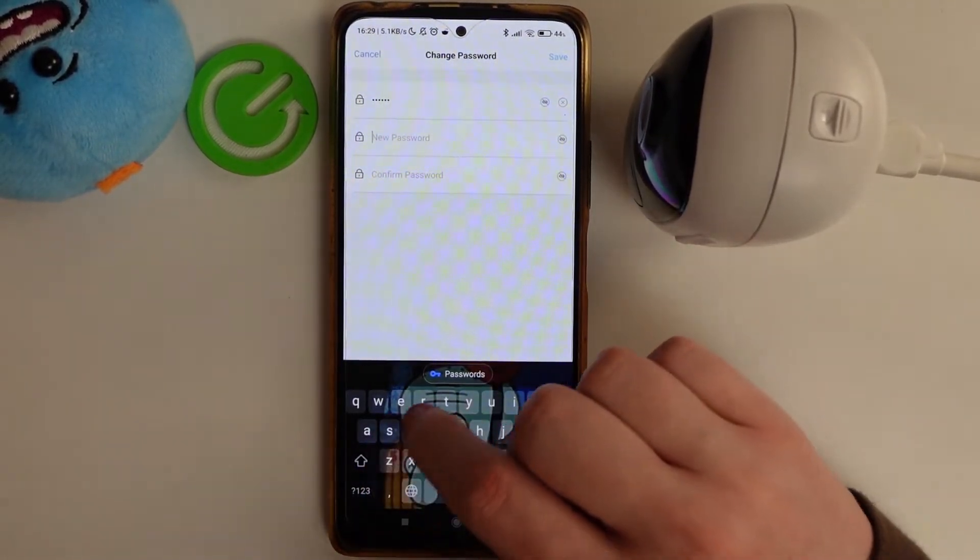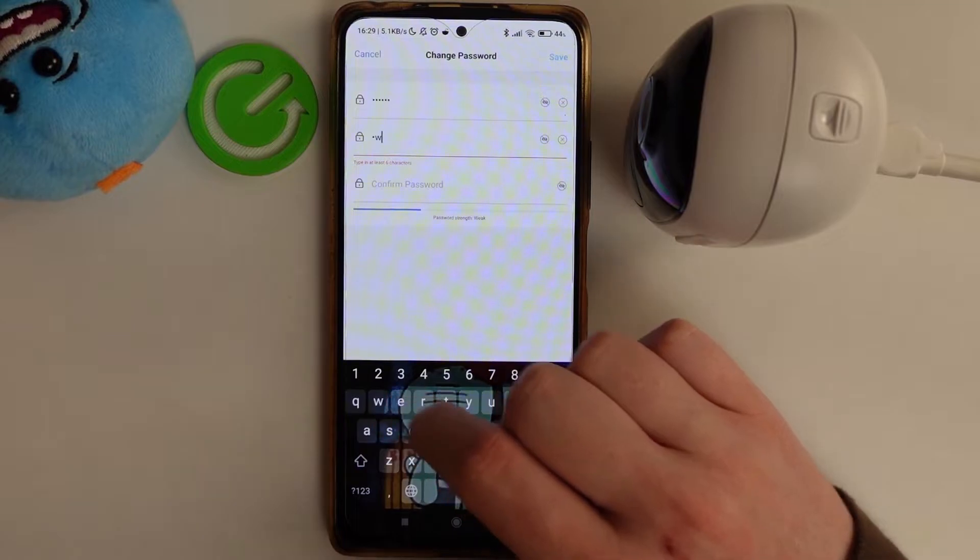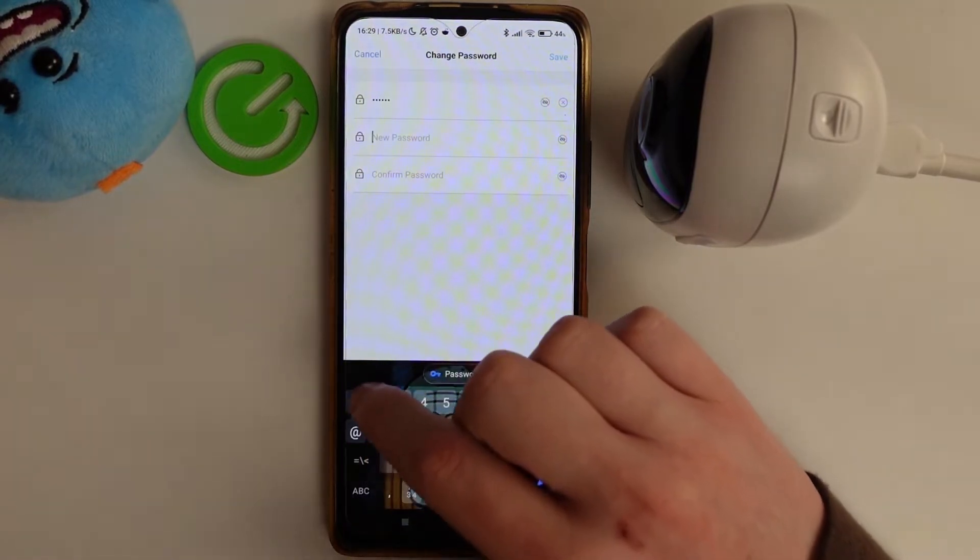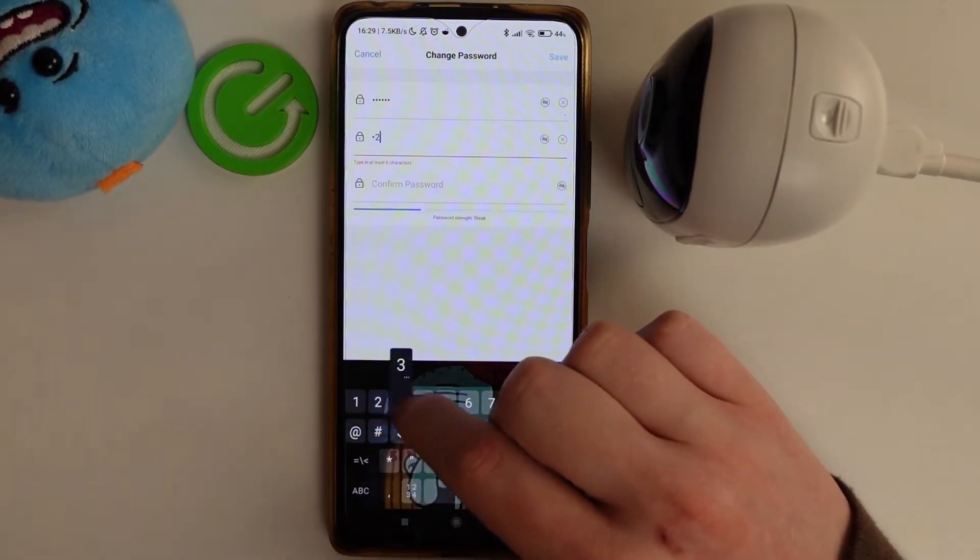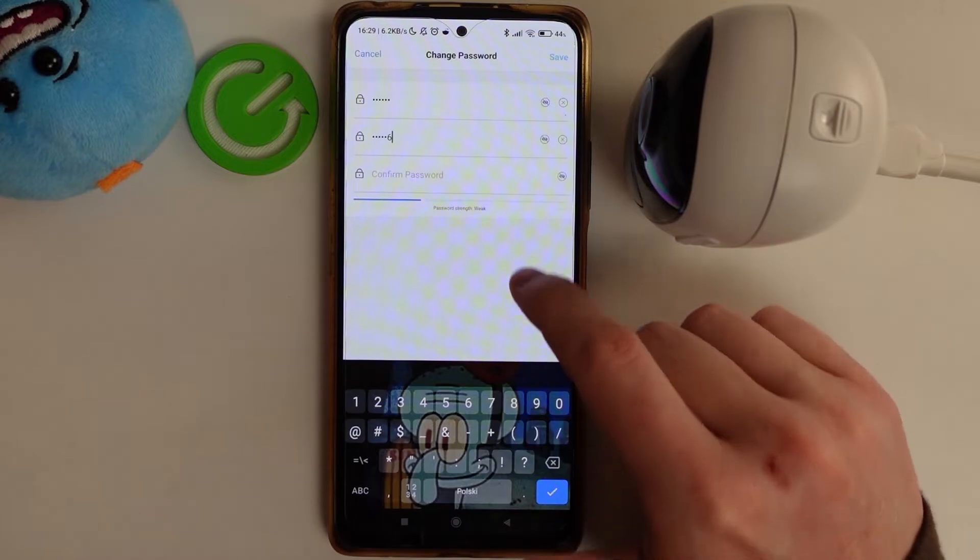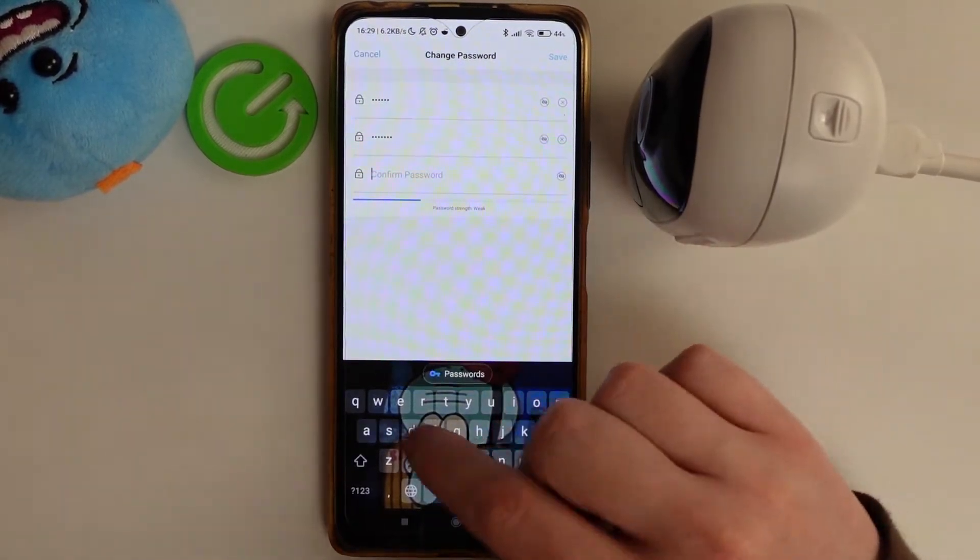And as far as I know you need at least 6 letters or numbers so be sure to write them down.